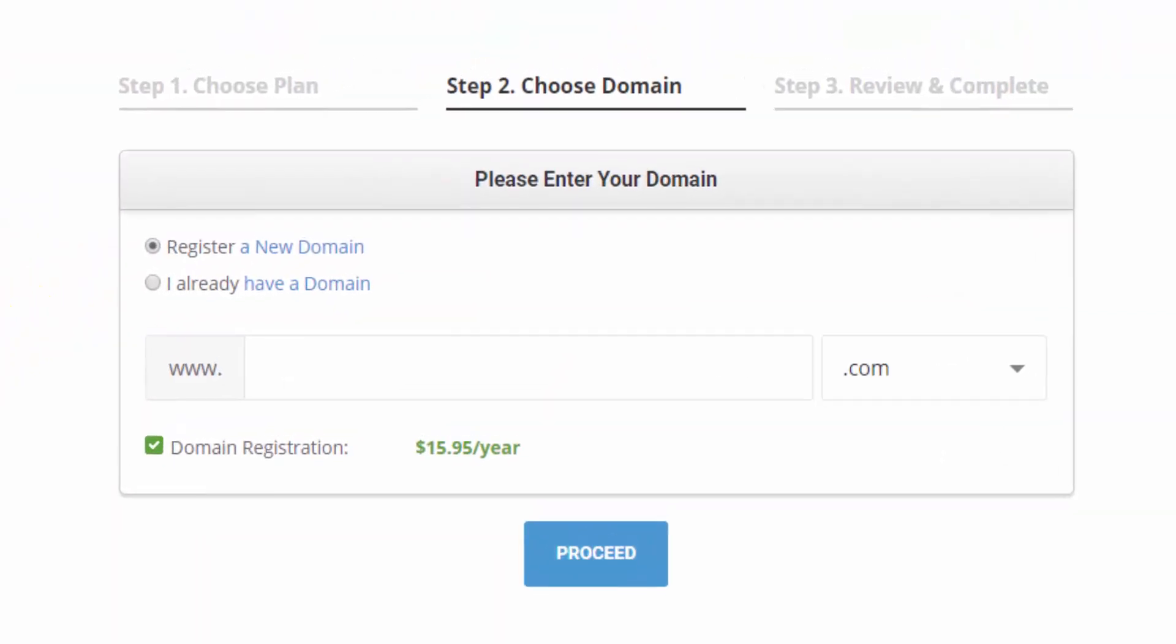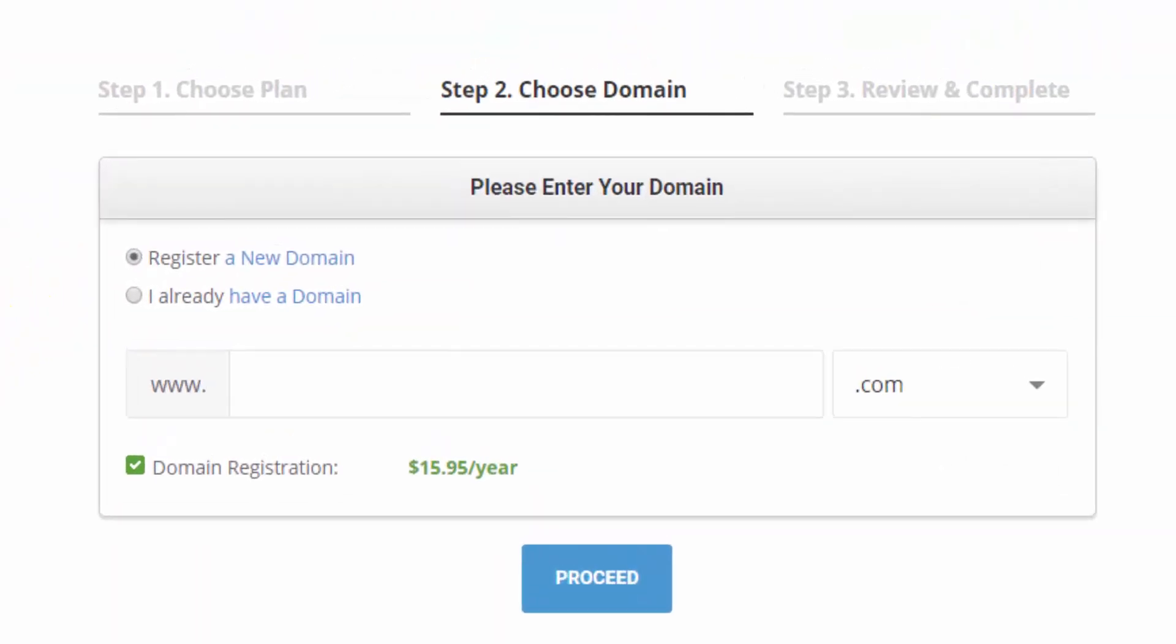First we need to either import a domain that we've already registered, or this is where we can register our domain name. I'm going to register a new one. I'm going to build this blog for my sister. She's still figuring out what she's going to write about. The domain that she chose was betterwithpups.com, so I'll paste that in here.